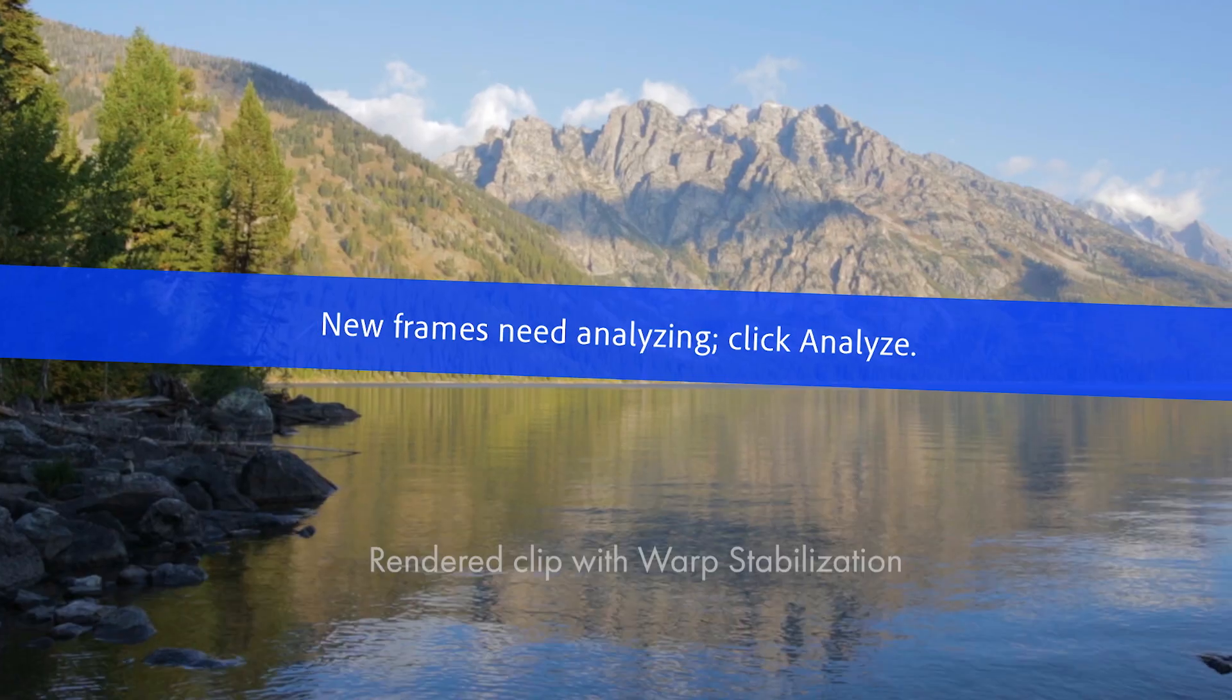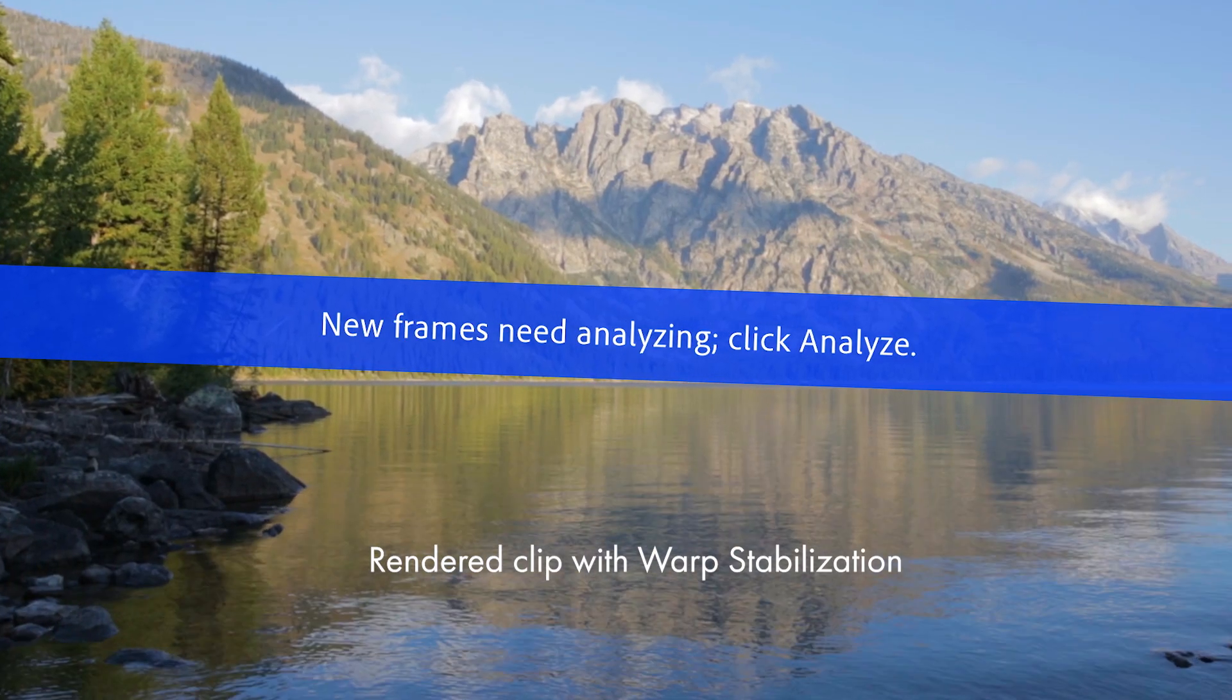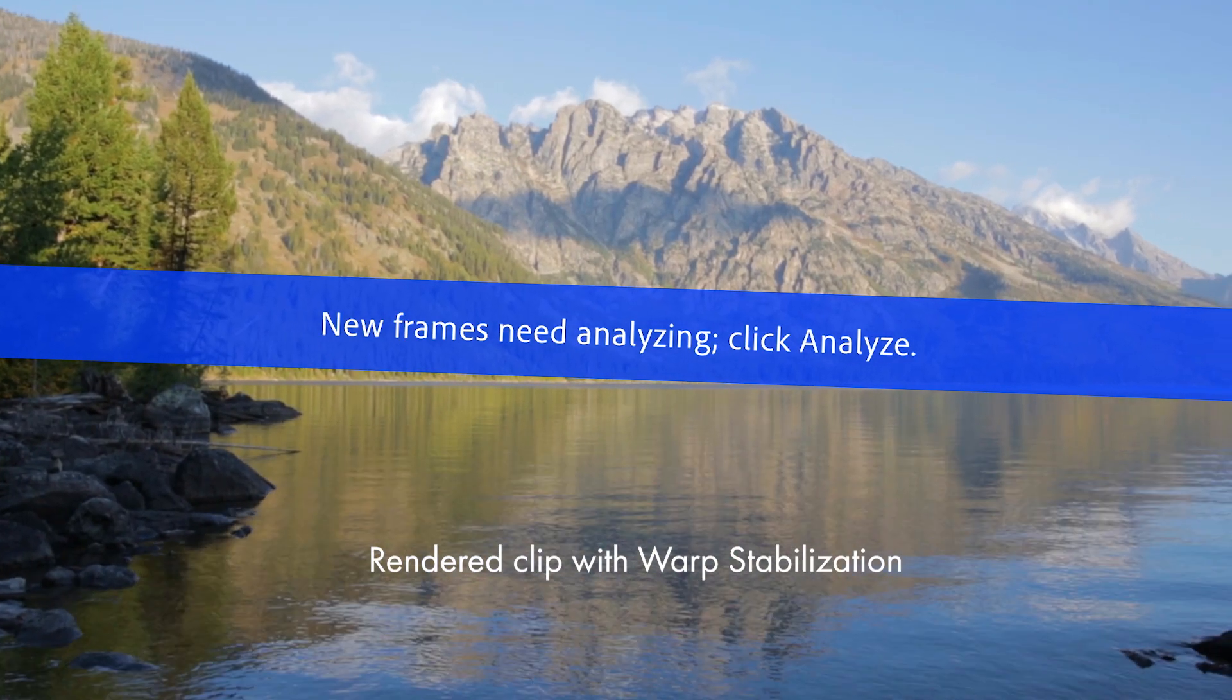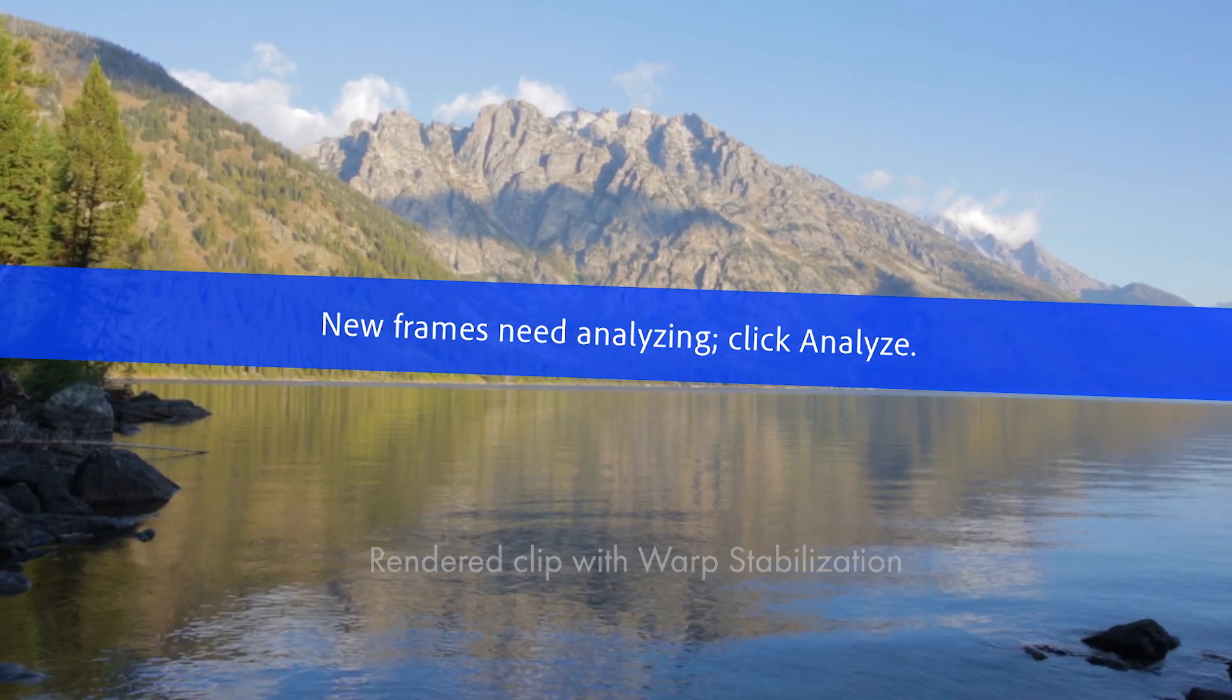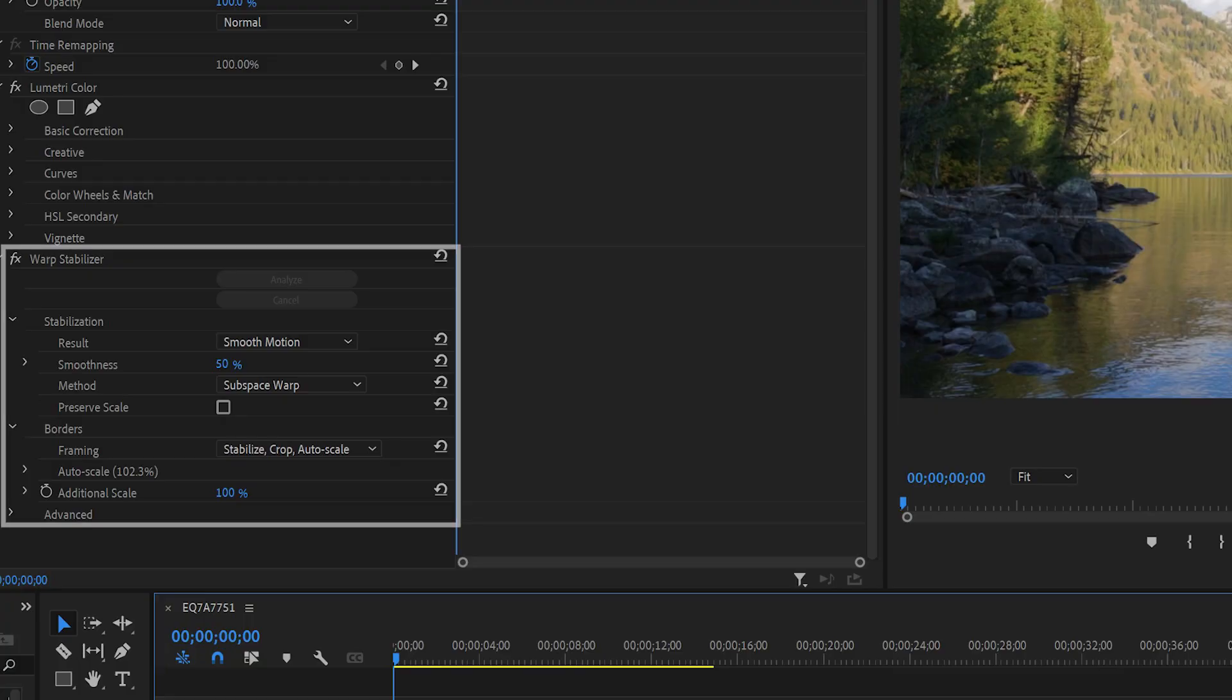Overall this works pretty well, but it's not perfect. One bug we discovered is that whenever Warp Stabilizer is applied to a clip, the rendered clip has a message overlaid on it saying that new frames need analyzing, even though the effect has already been applied to the clip.